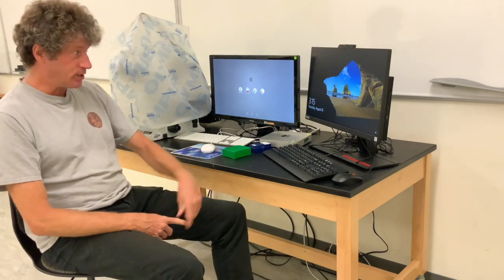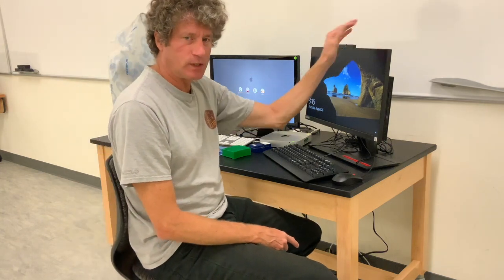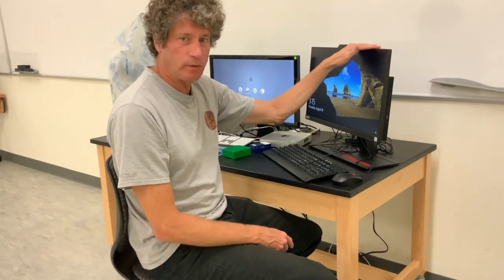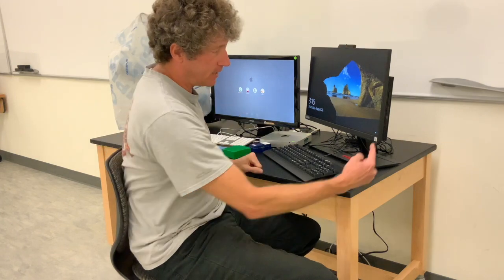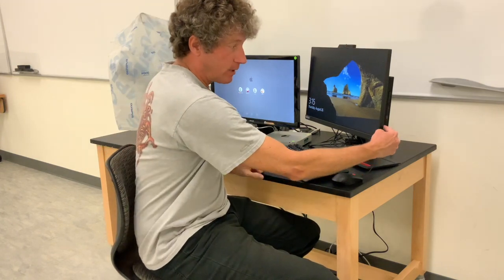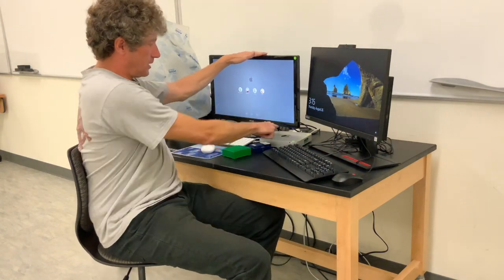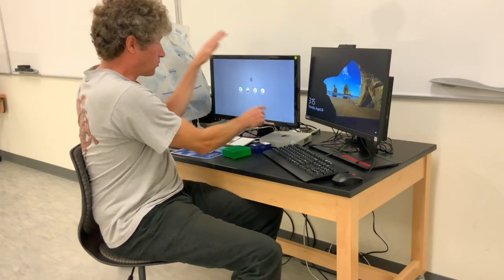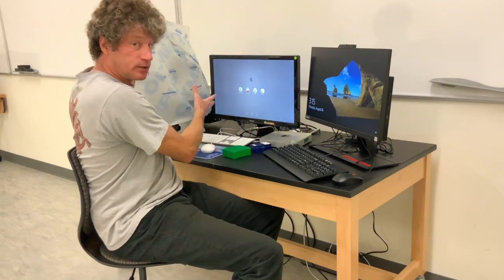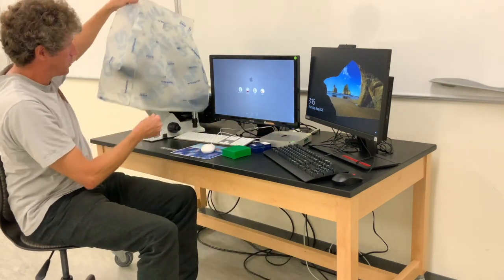To start up the computers and microscope, first turn on the computers. This is the PC. You'll need it for Zoom, PowerPoint, and anything on the internet. The power button is right here. This is the Macintosh that runs the microscope. Here's the microscope.